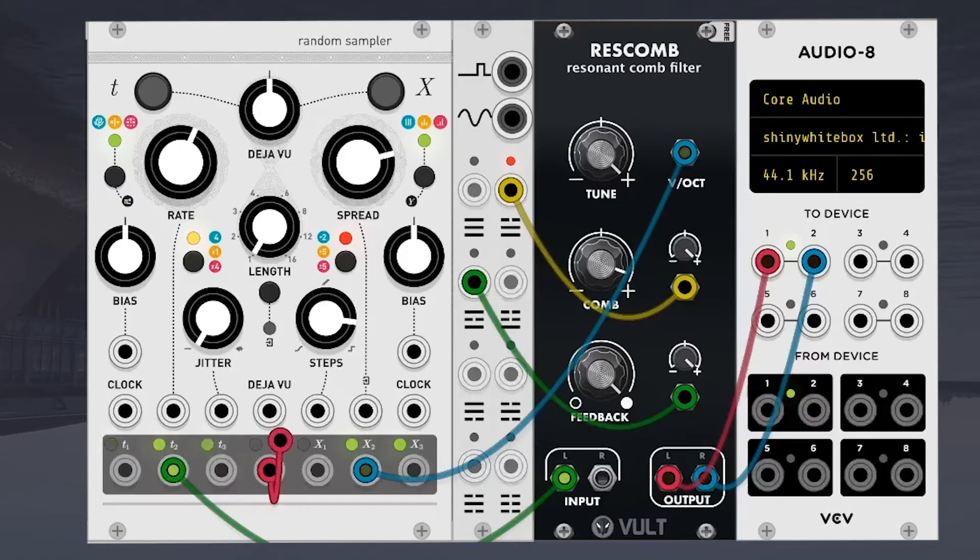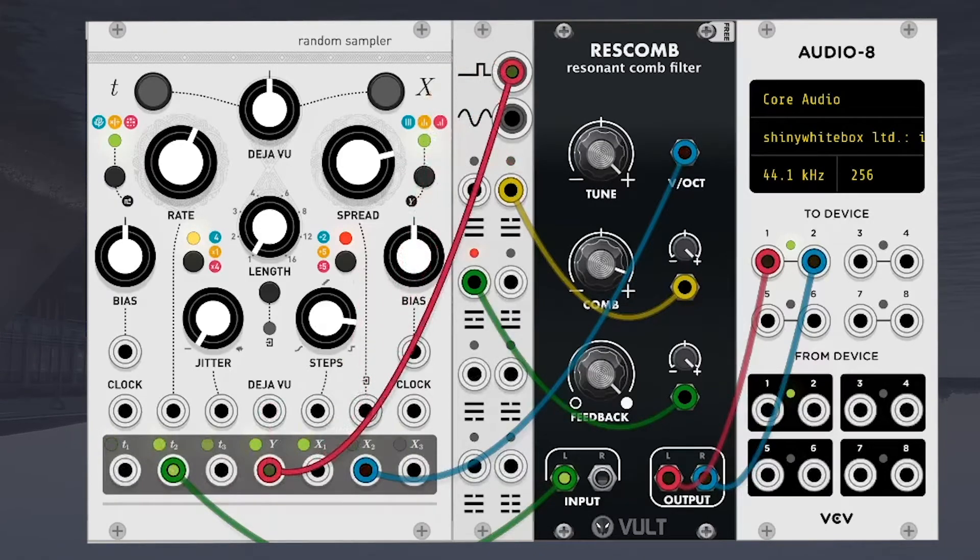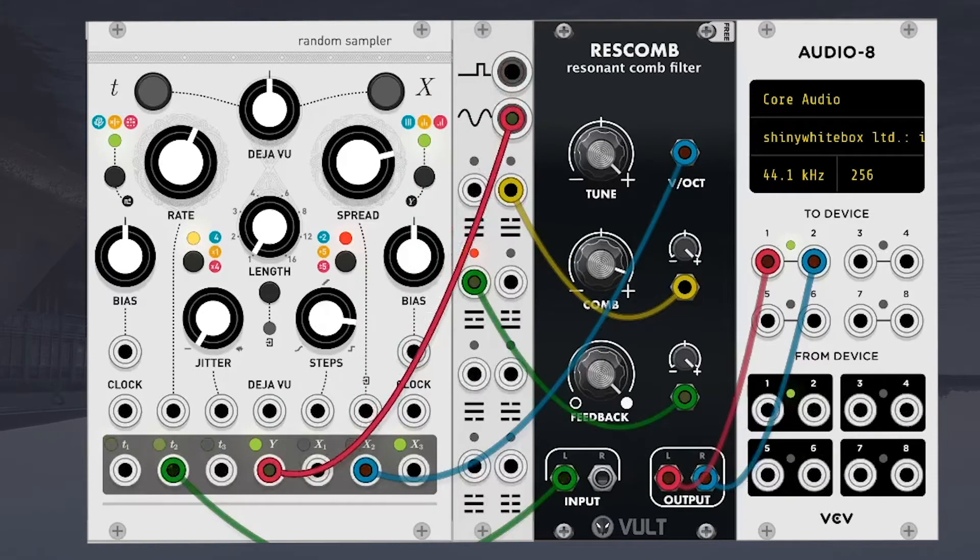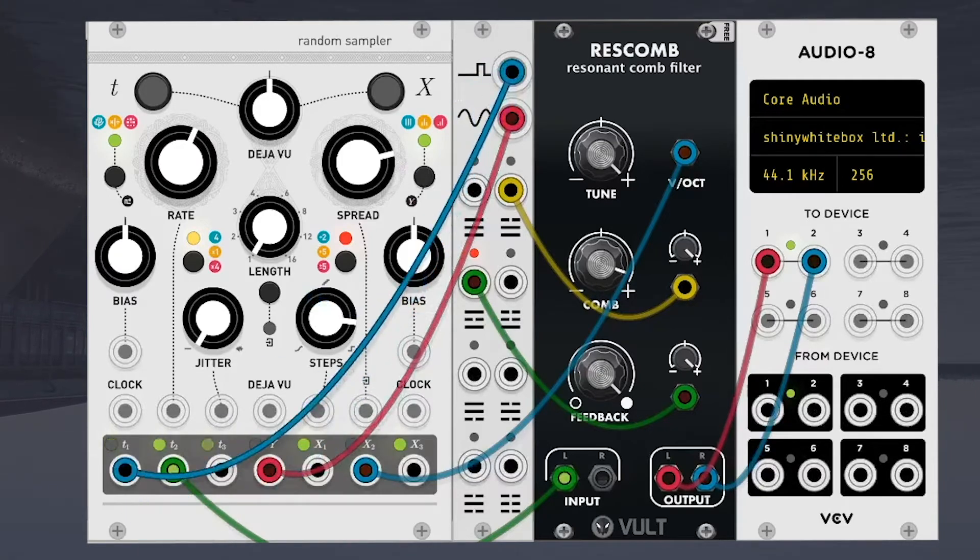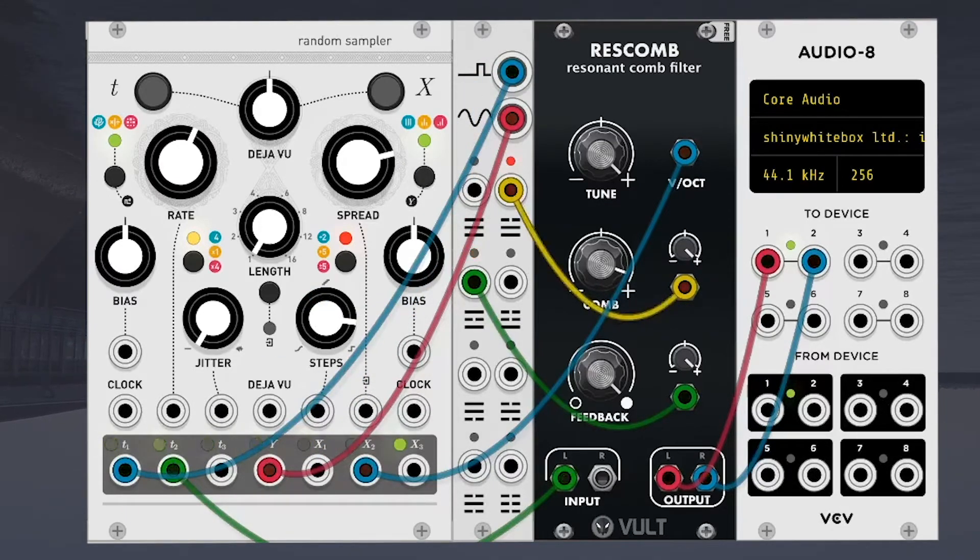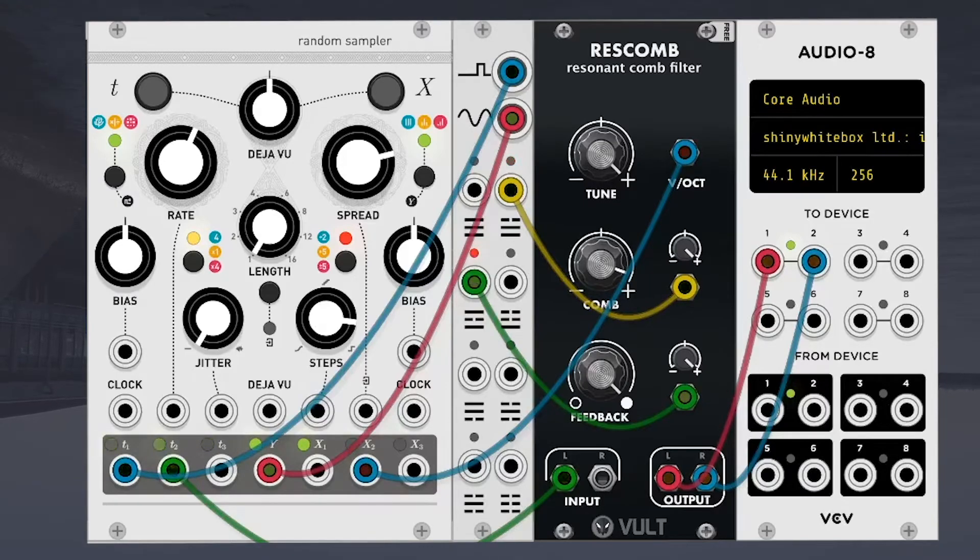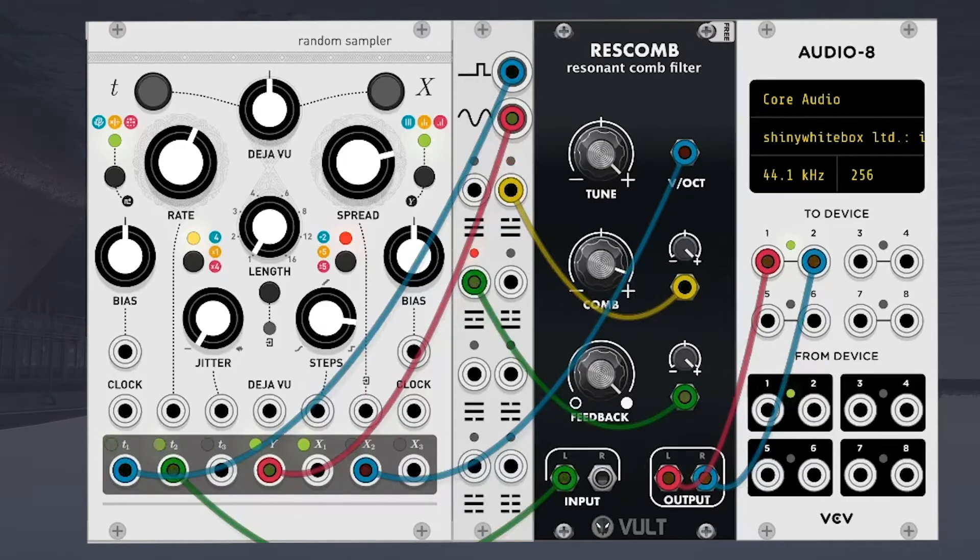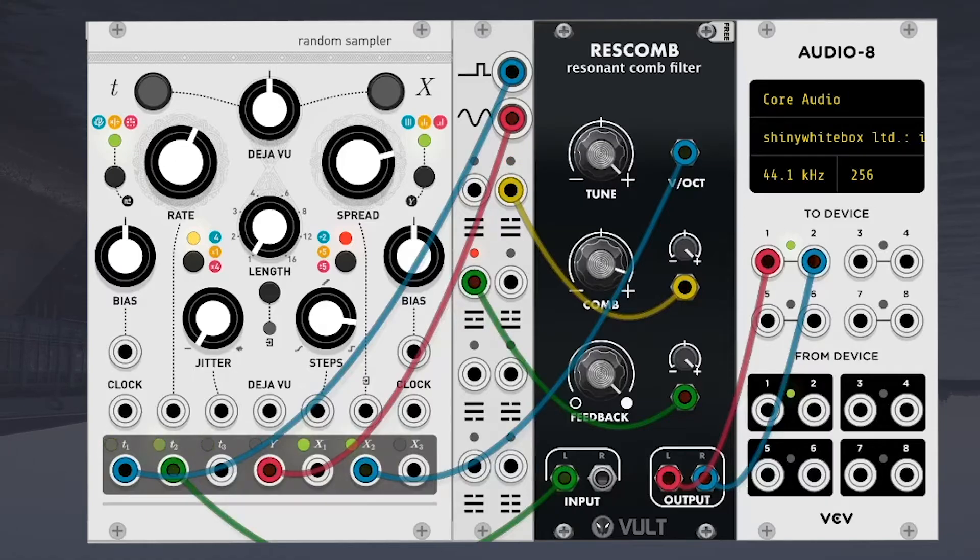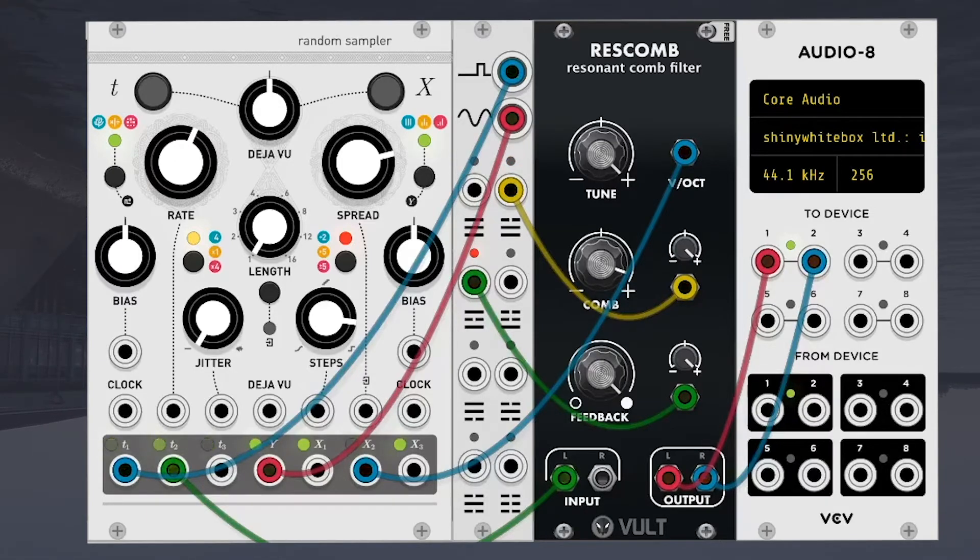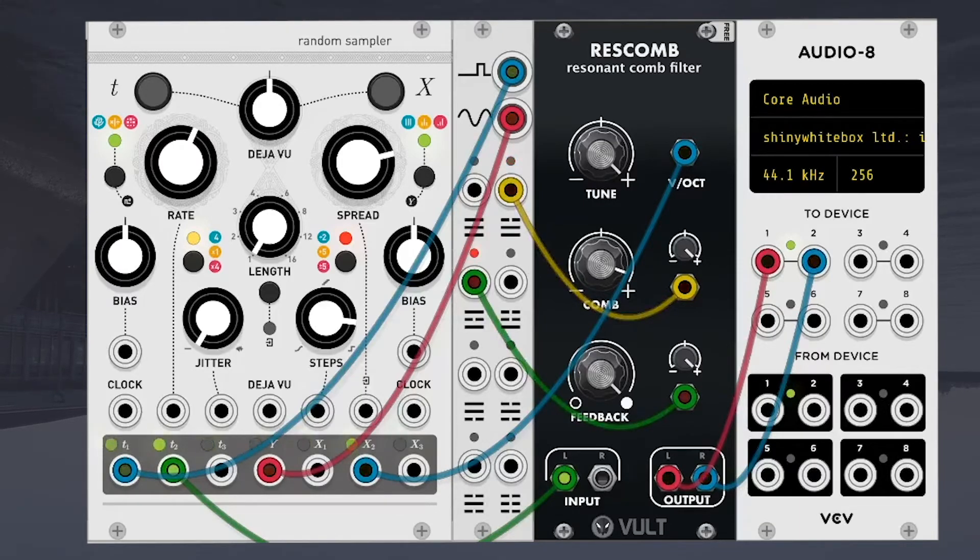And let's get this smooth random output of Y as our audio input for this sequential switch. And let's use T1 to switch between. So this is pretty funky weird.